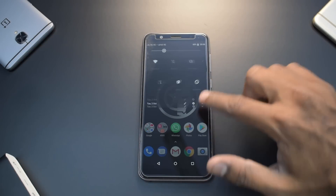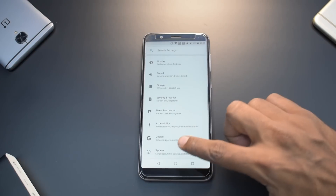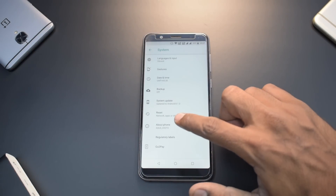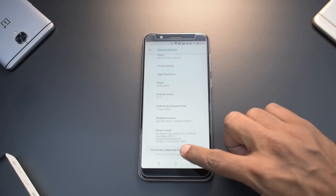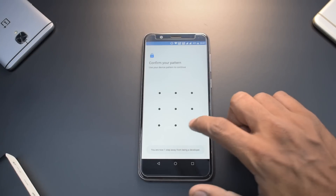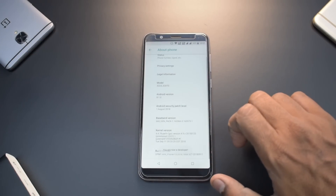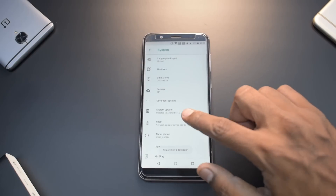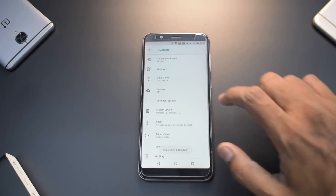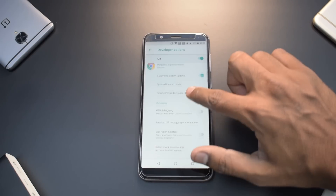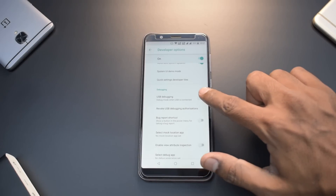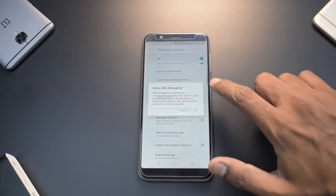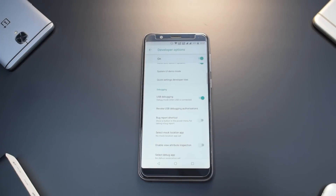Go to Settings, then System, then About Phone, and tap Build Number seven times. Enter your passcode and once that's done, go back — you'll have Developer Options. Under Developer Options, enable USB Debugging and hit OK. That's all we need to do on the phone.